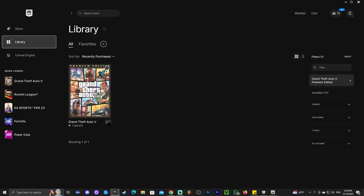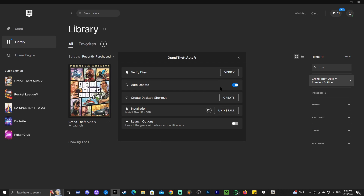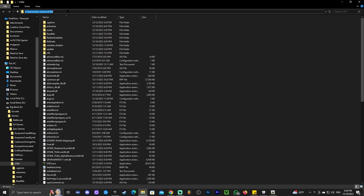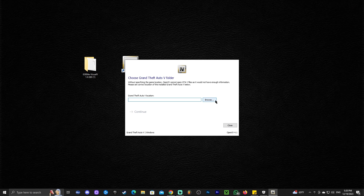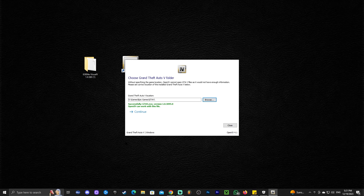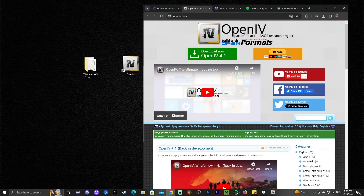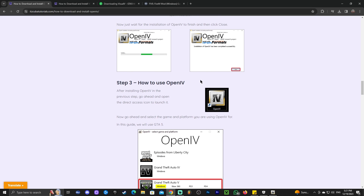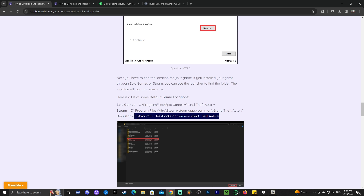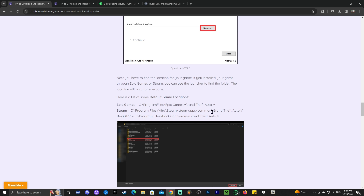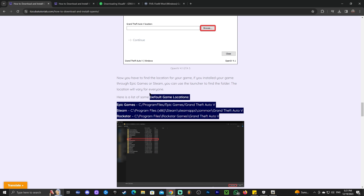We're going to click on the three dots if you're using Epic Games, go over to Manage, click on the little folder icon, and copy the address bar on the top — select it all and copy it. Then go back into OpenIV, click on Browse, and paste that path at the top using Control V, then click Select Folder down here, and that will find the GTA V.exe file. If you have the Rockstar Launcher and installed GTA on a default folder, go to our OpenIV guide in the description, scroll down to step number three, and you will find the default locations for Rockstar, Steam, and Epic Games.